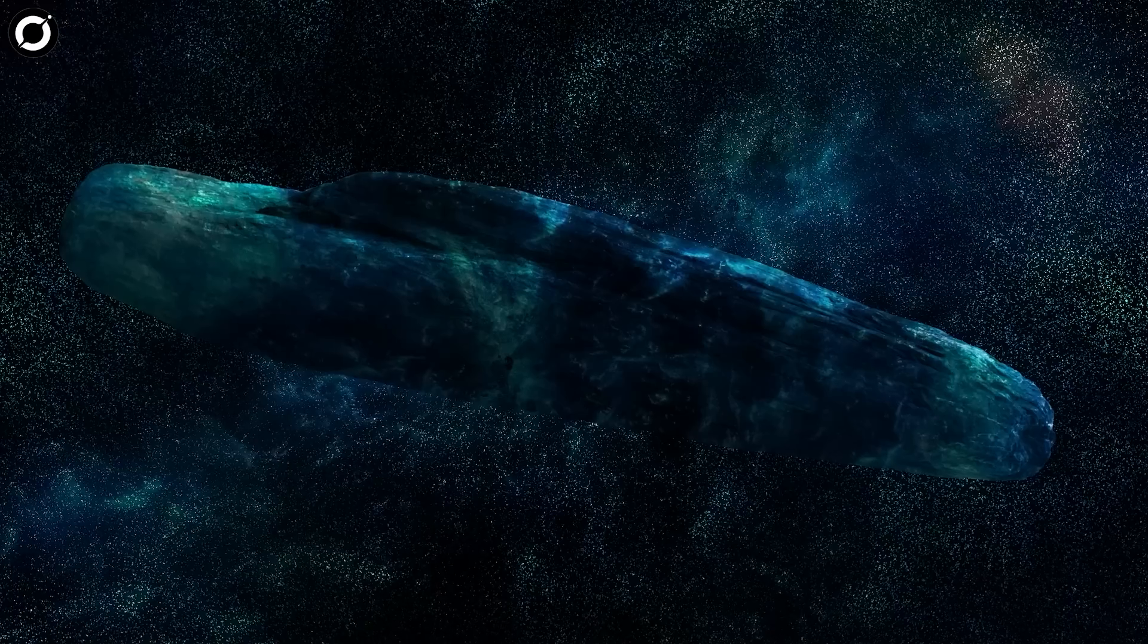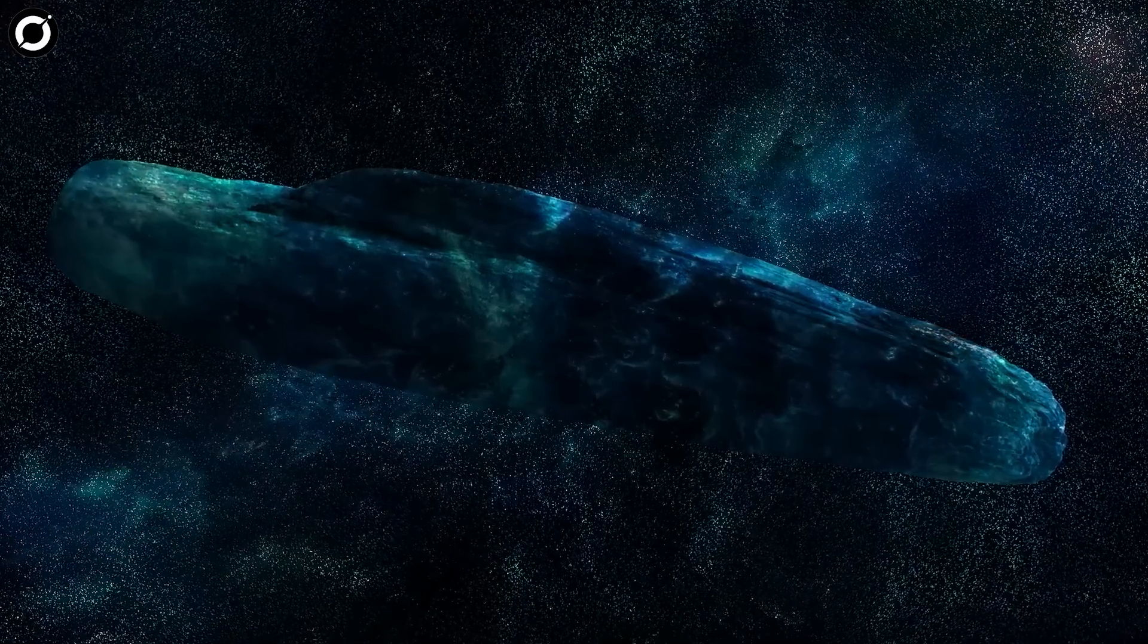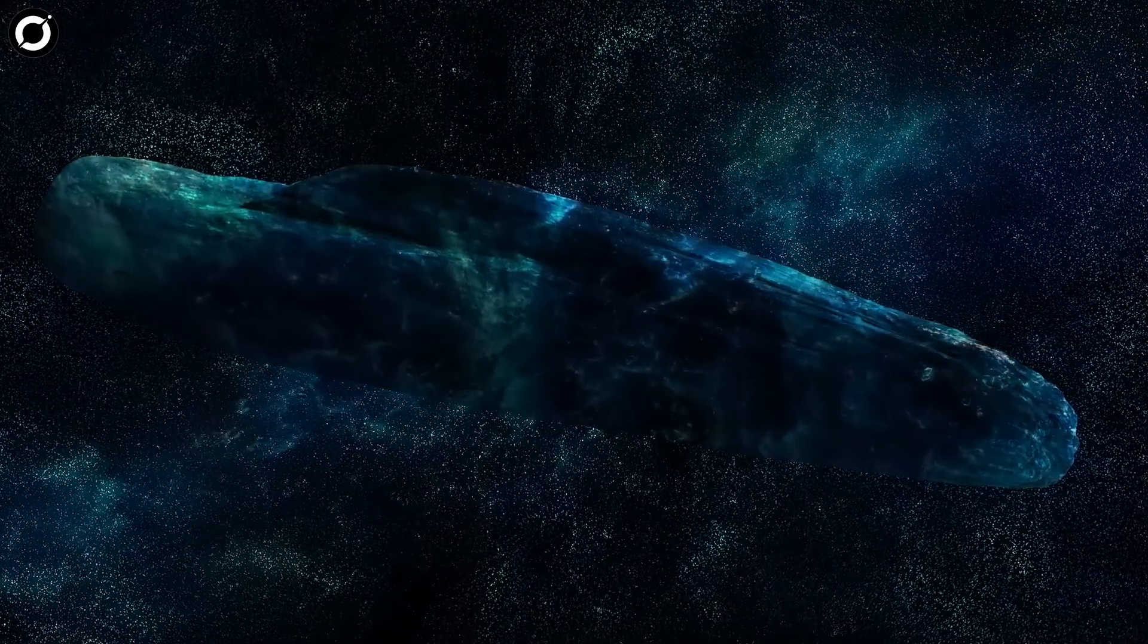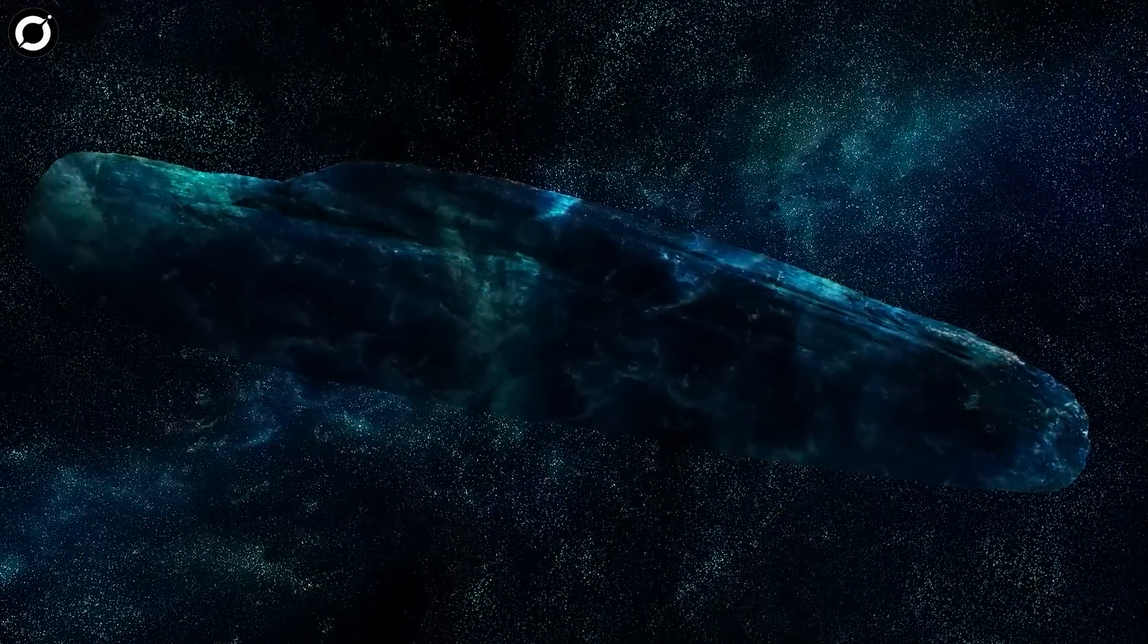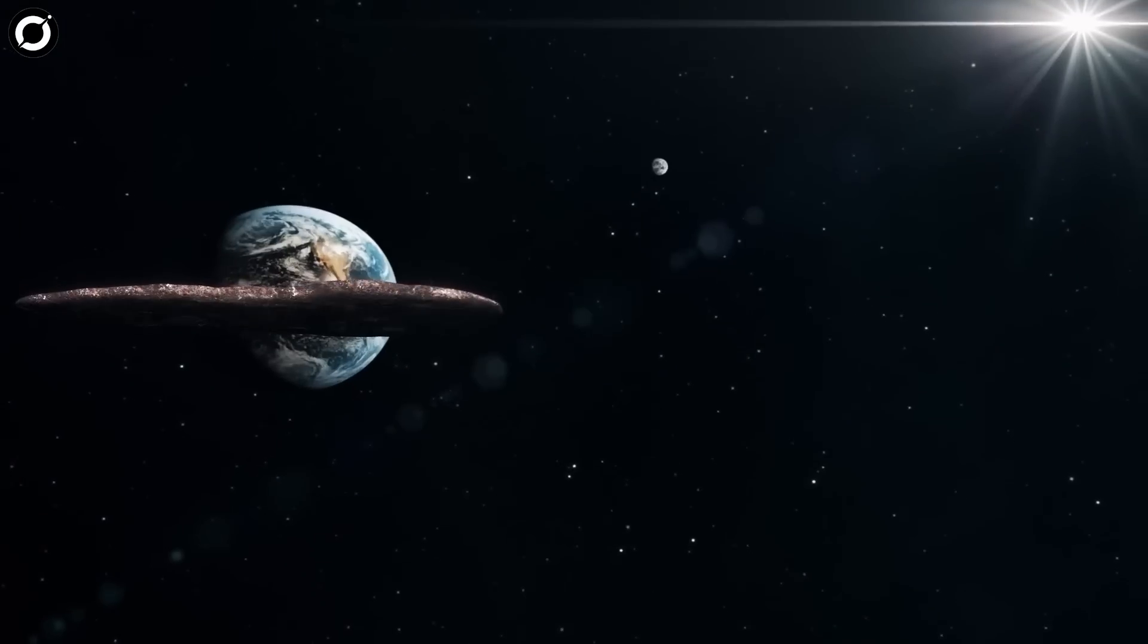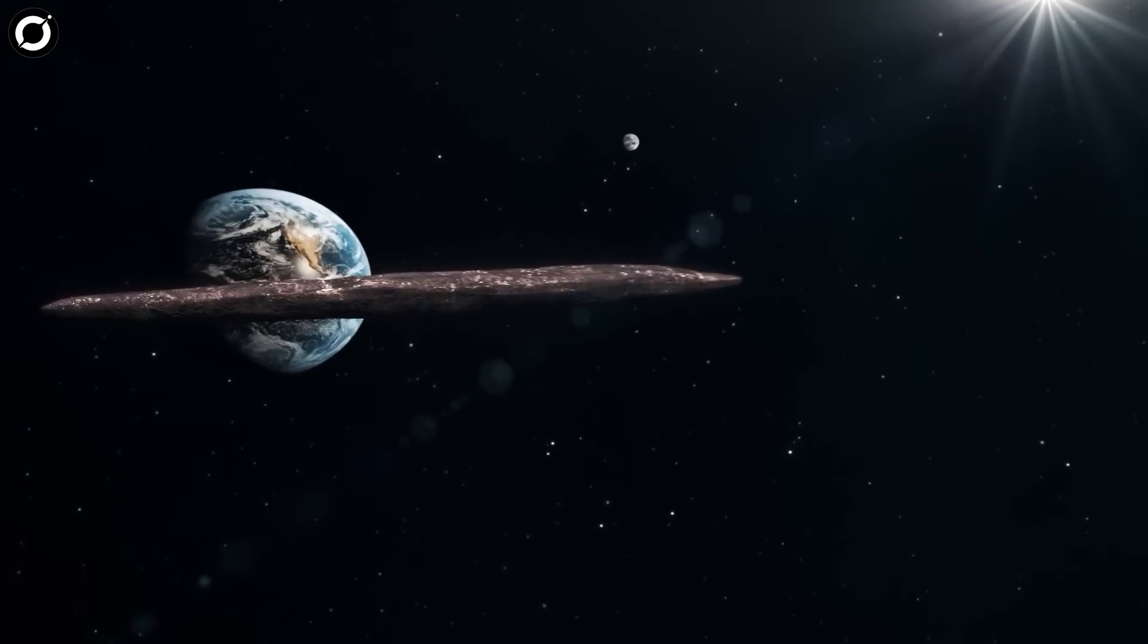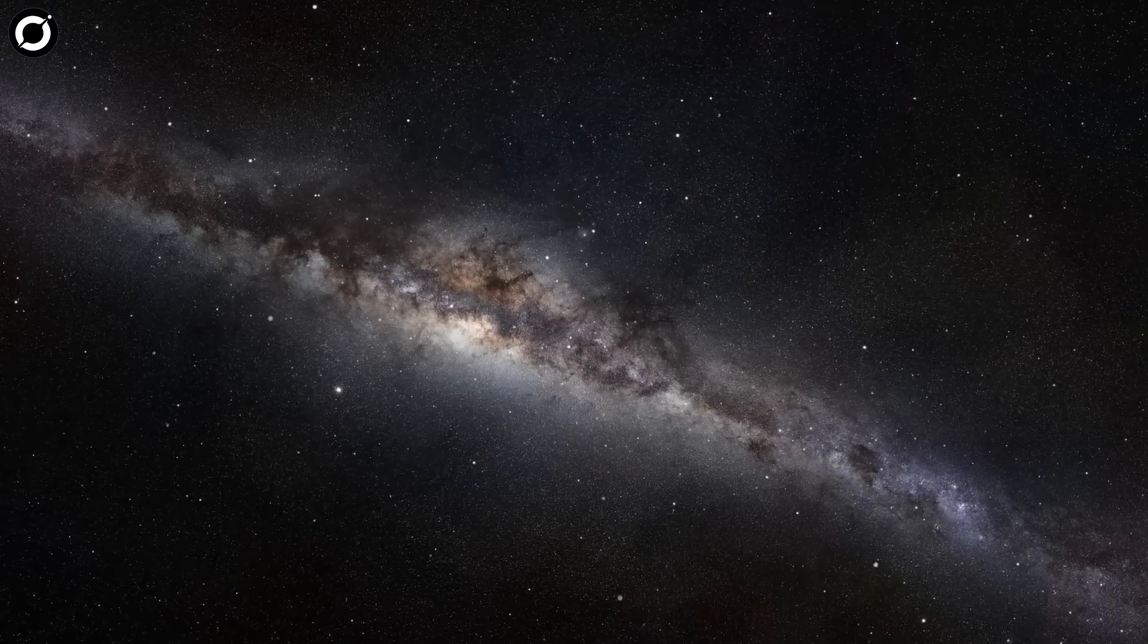This makes Oumuamua even more of an oddity, and it is unclear what the likelihood of encountering a similar object again is, reads the paper. The possible scientific return from such a venture makes this an unmissable opportunity.